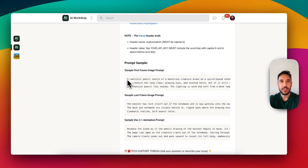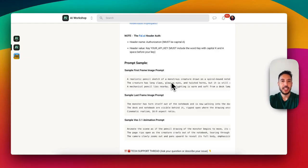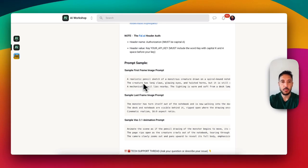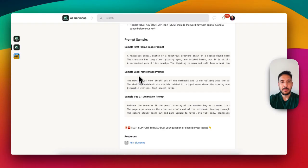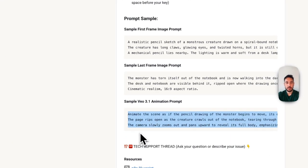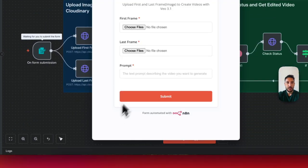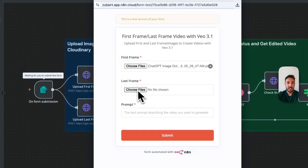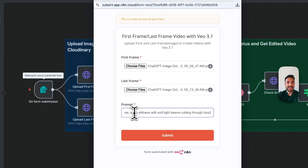To generate the first and last frames, you can use ChatGPT, Claude, or Google Gemini to create your own images. I'm using the monster pencil sketch example. The sample first prompt describes a realistic pencil sketch of a monster creature drawn in a spiral-bound notebook with long claws and a mechanical pencil nearby. You can use whatever prompt you want or use ChatGPT to come up with your own. The last frame is similar, and I'll also copy the Veo 3 animation prompt to paste into the form.